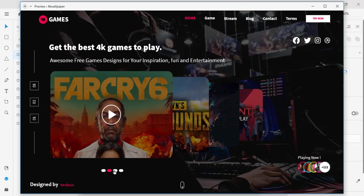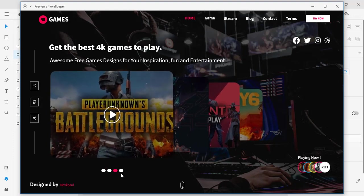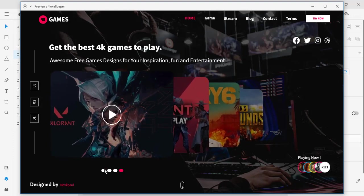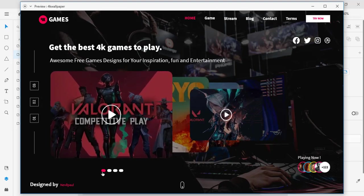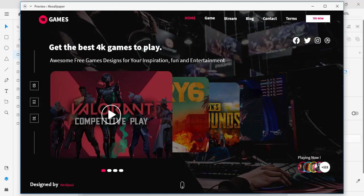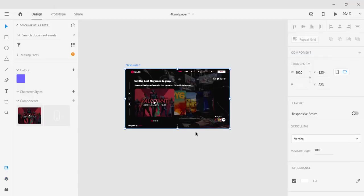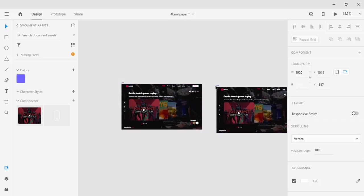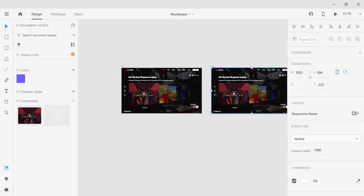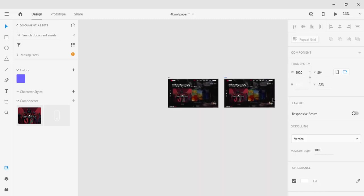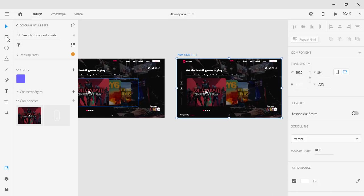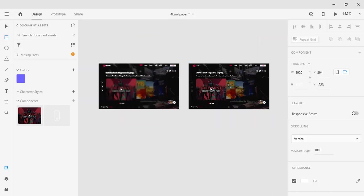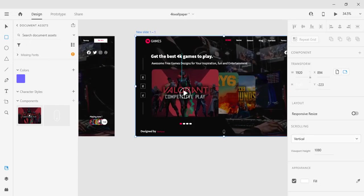Hello guys, welcome back — it's Neville here. Sorry for being gone for a few months. I'm back now; I haven't been uploading videos. Today I'm going to do a slider — or carousel as you guys call it — and we're gonna design it with Adobe XD. This is a video I recorded a long time ago but didn't have time to upload, so I edited it a few days ago and I'm uploading it now.